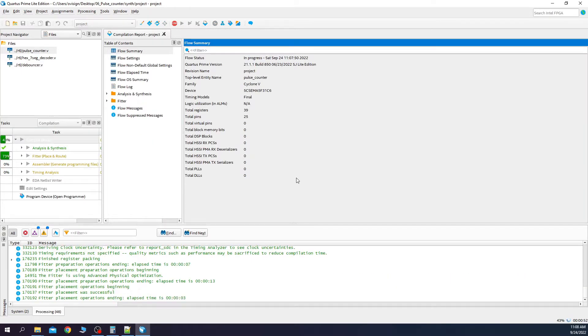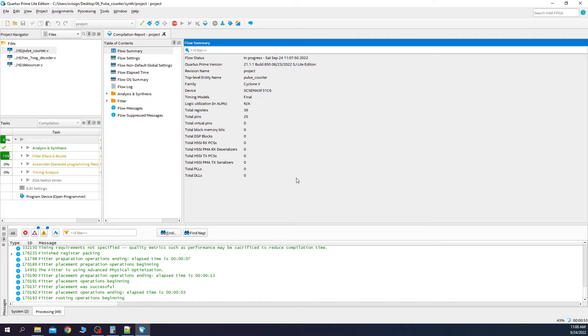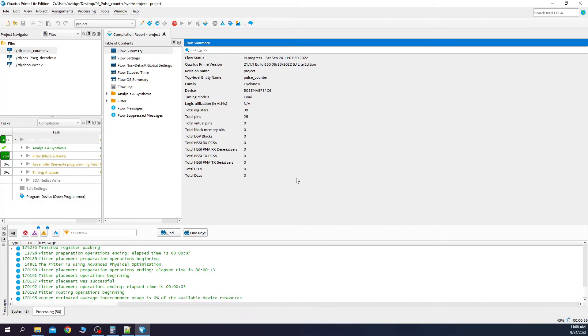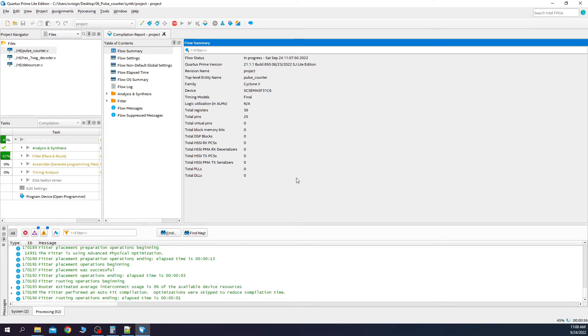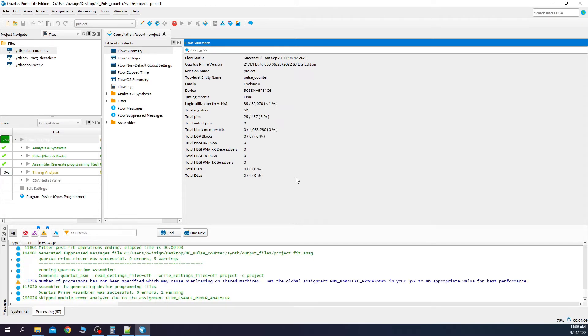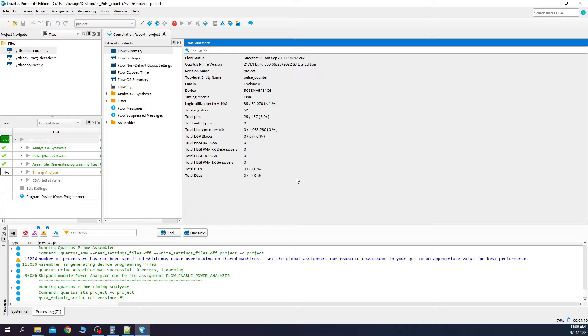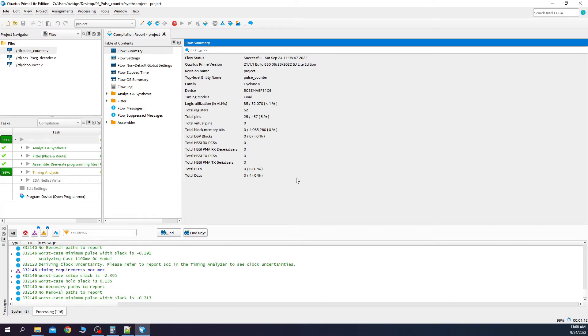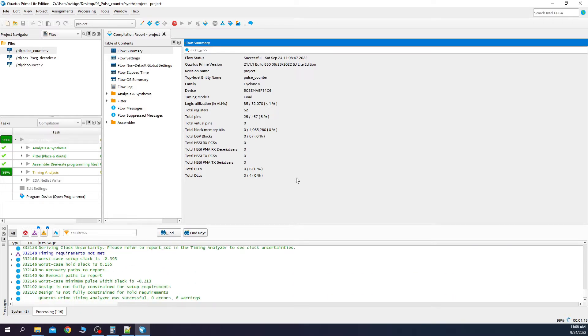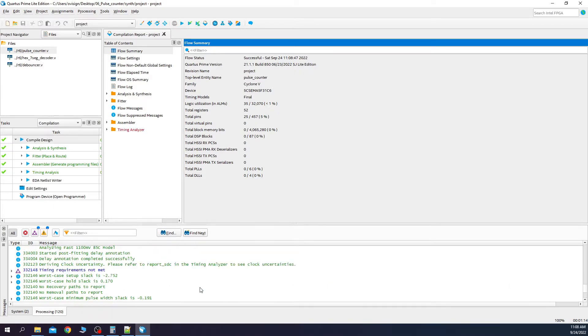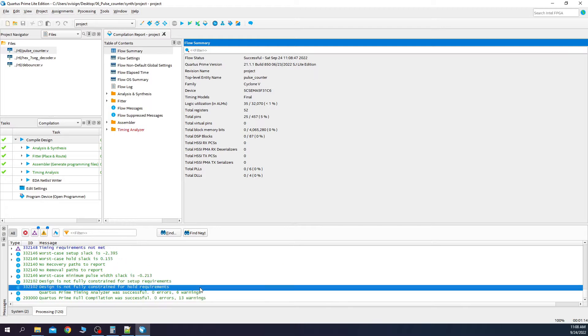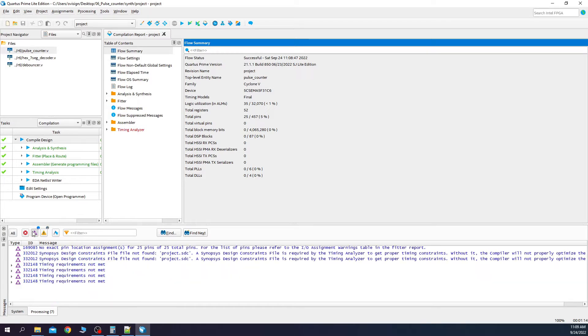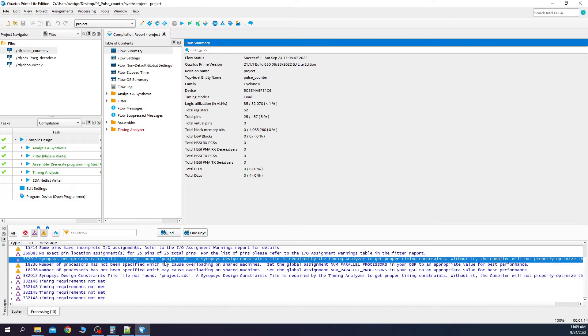The synthesis process usually takes a while and depends on your computer architecture. The more powerful your PC or laptop is, the faster the synthesis process. Ok, so the synthesis finished successfully. But we have some warnings. Let's fix them.